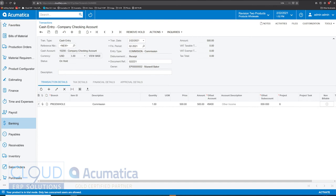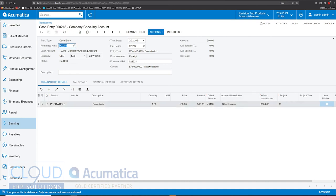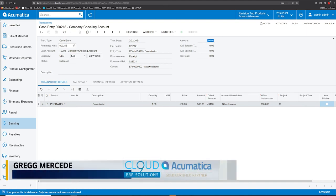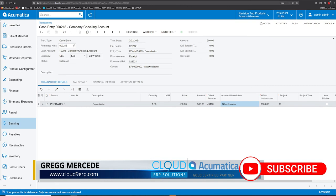We're also going to put project X here, as our project accounting system is associated with this income account, so it's asking us to enter something — we'll just put no project. Now we can save this and remove the hold. We happen to have hold as a default, so we go to actions and release it. This just made a $500 entry to our bank account, debited it, and credited our other income account — we accomplished what we wanted to do financially.